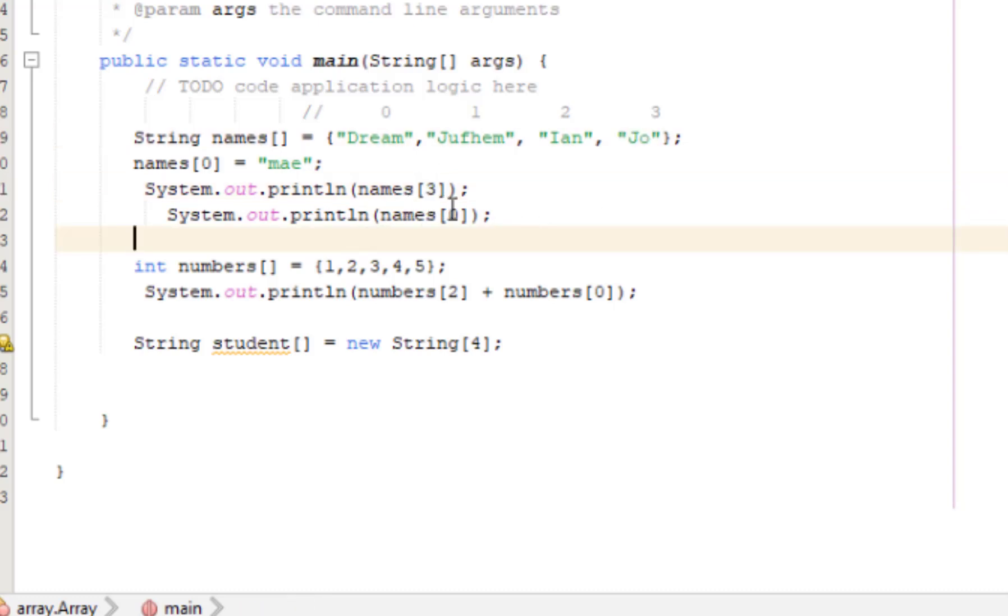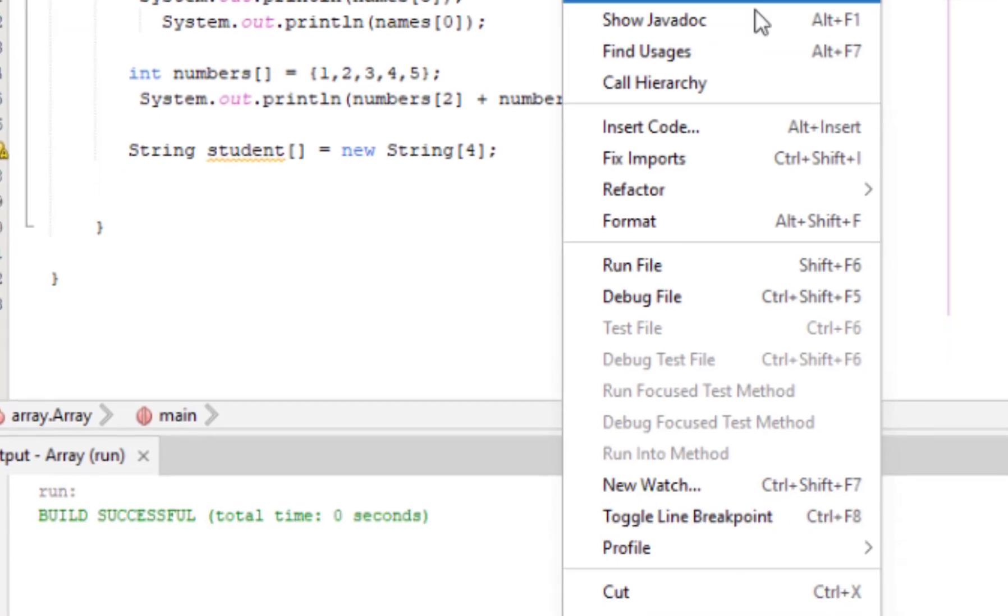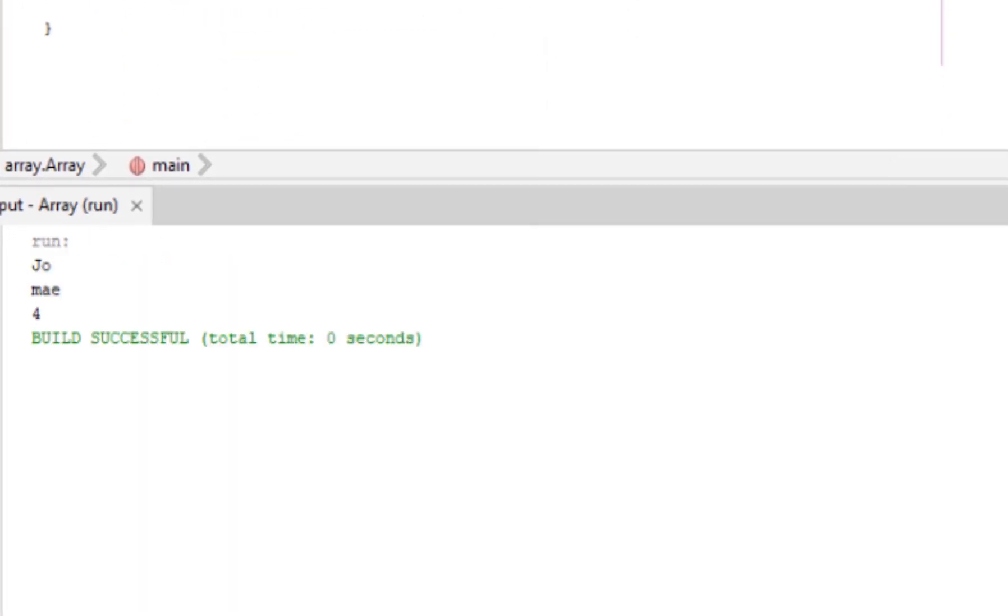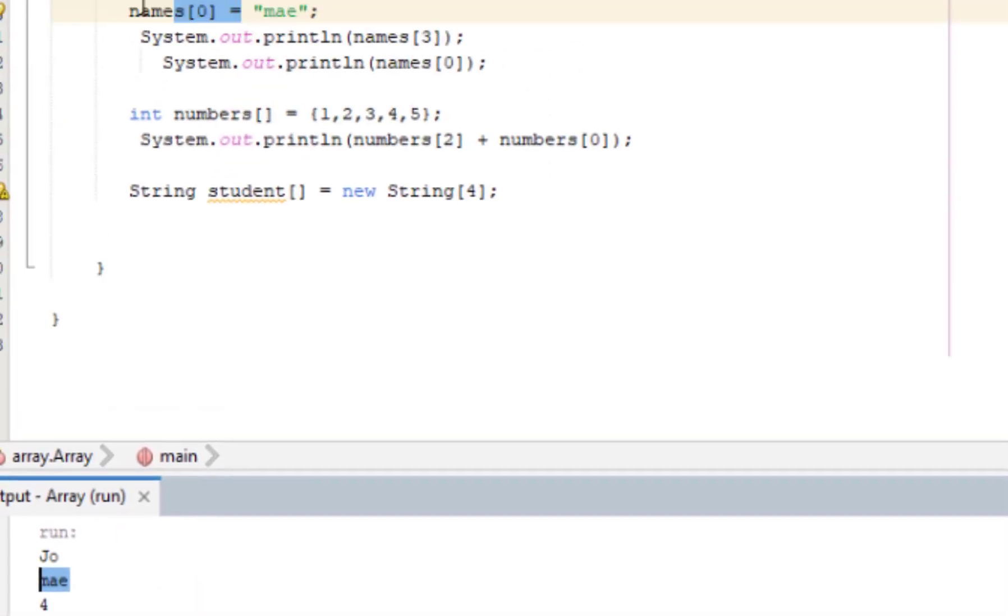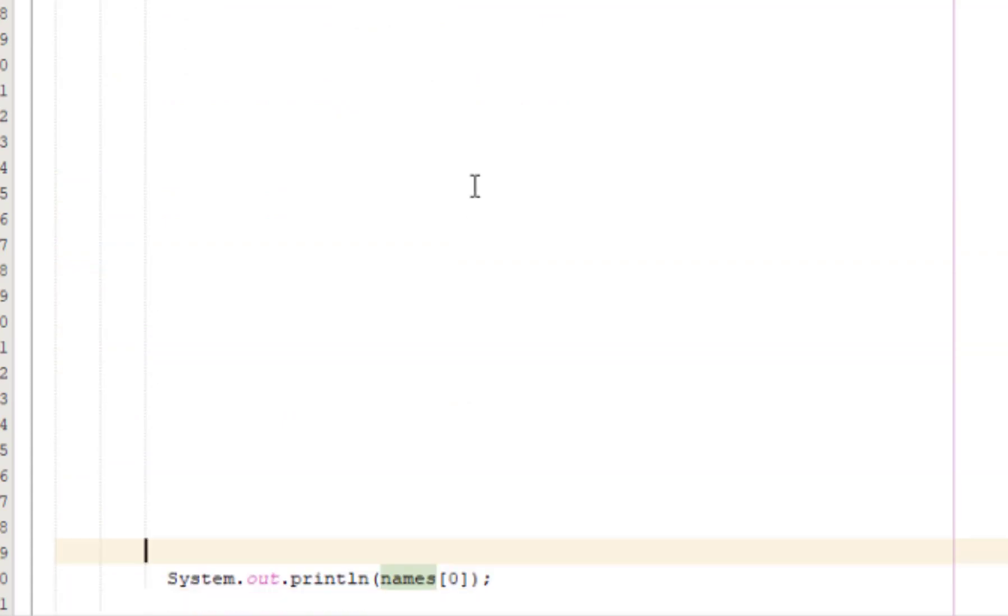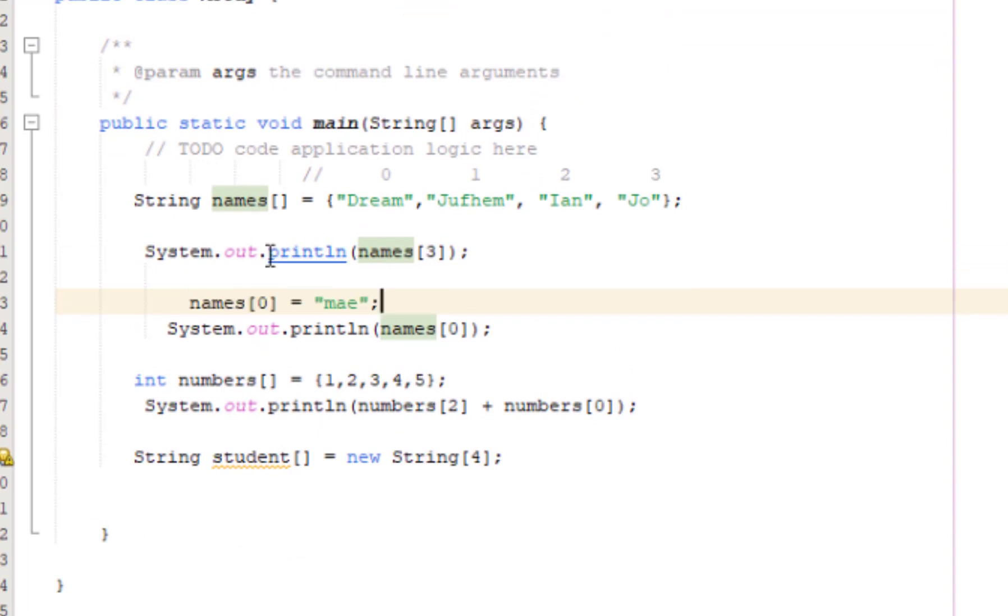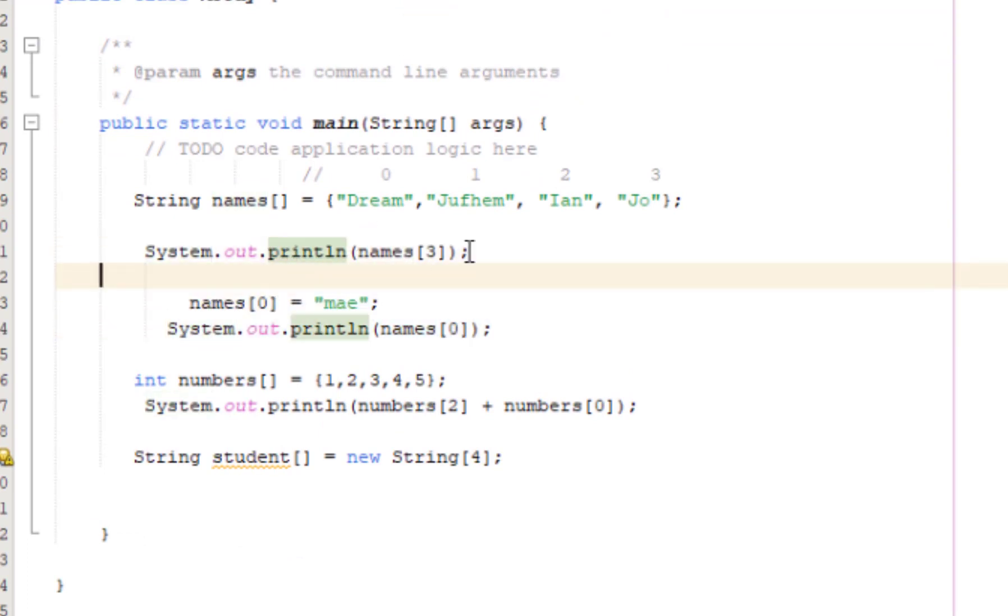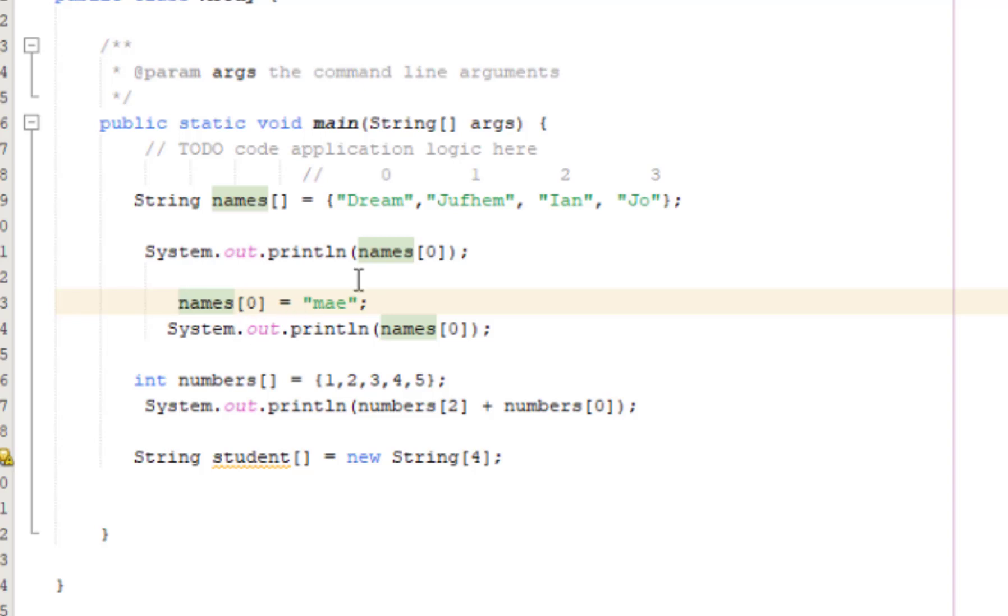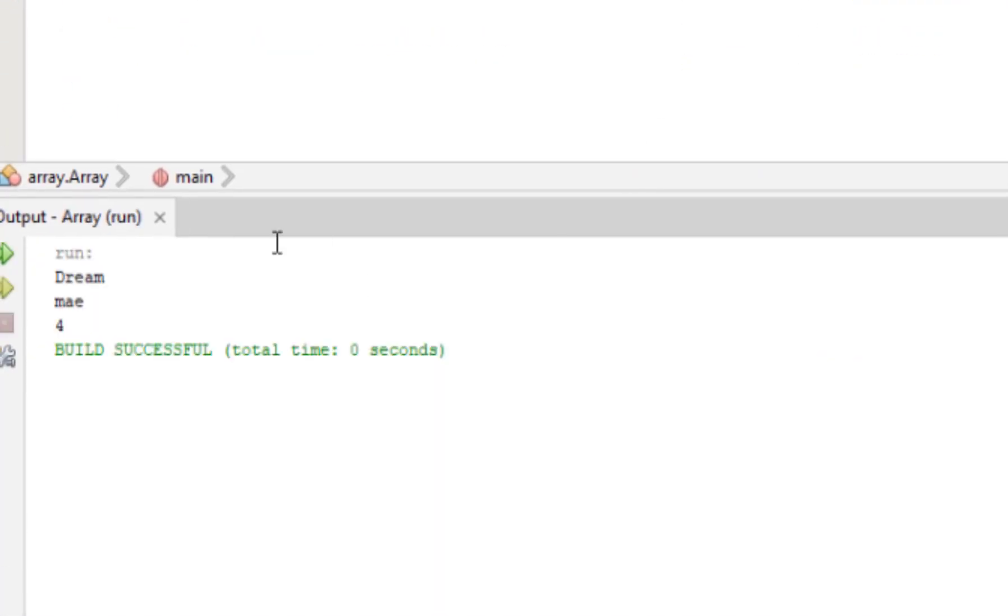The first run shows number three, which is Joe. And then the first element. Index zero originally was Dream, right? But we changed it into May. So it overrides the original value. If we run it, it prints the updated value. Since it reads from top to bottom, it first outputs Dream, then changes the name to May, then outputs May.